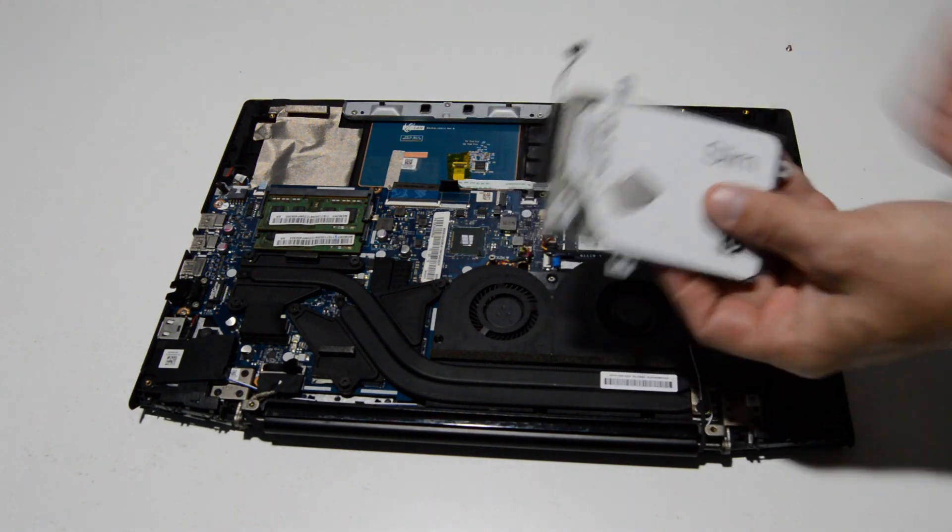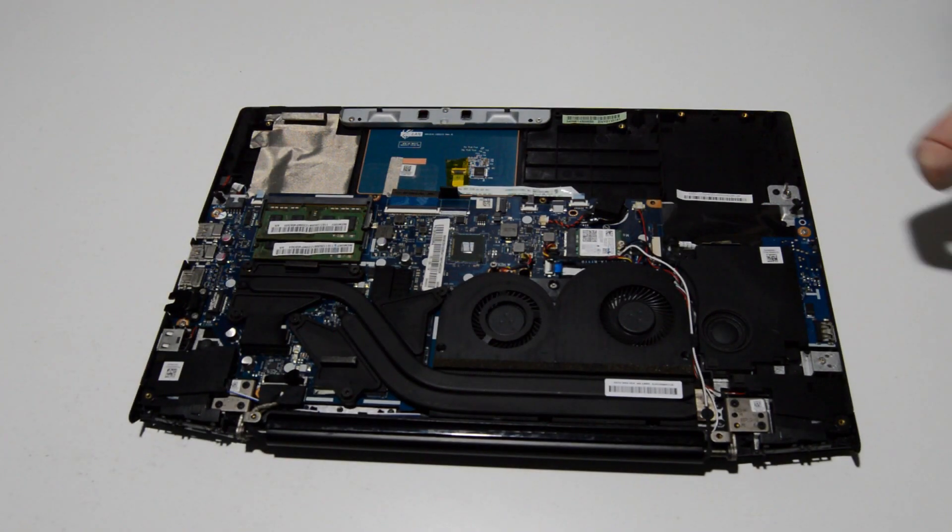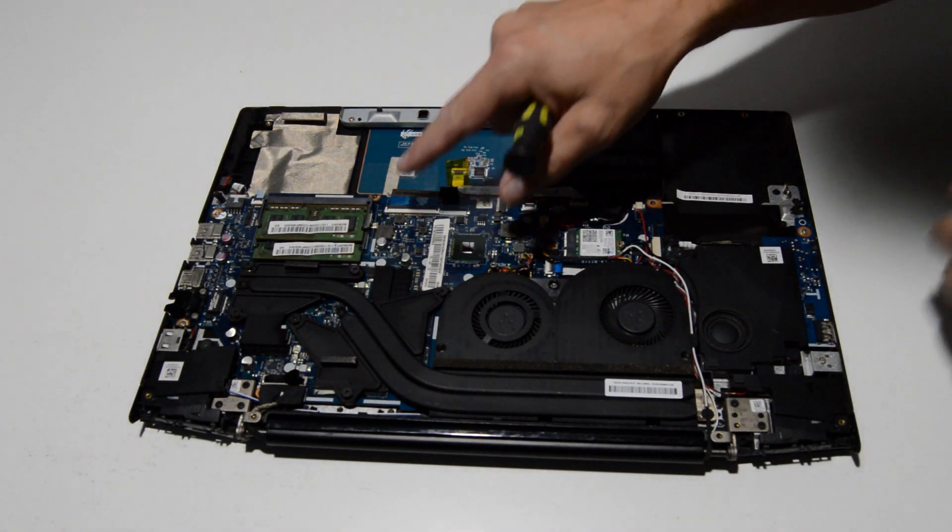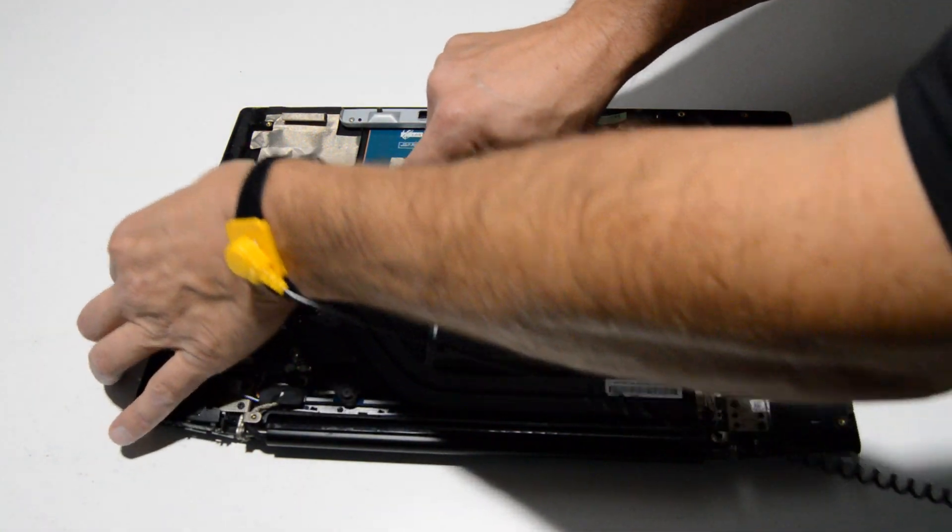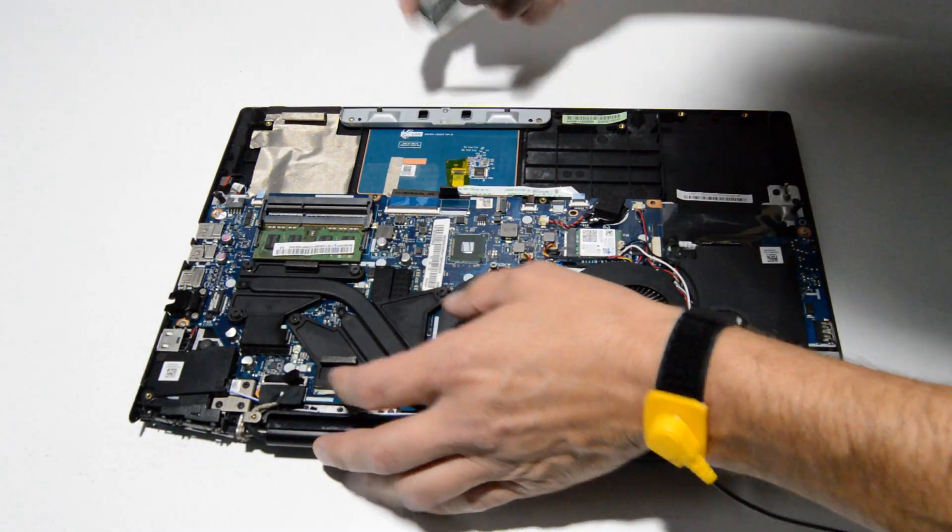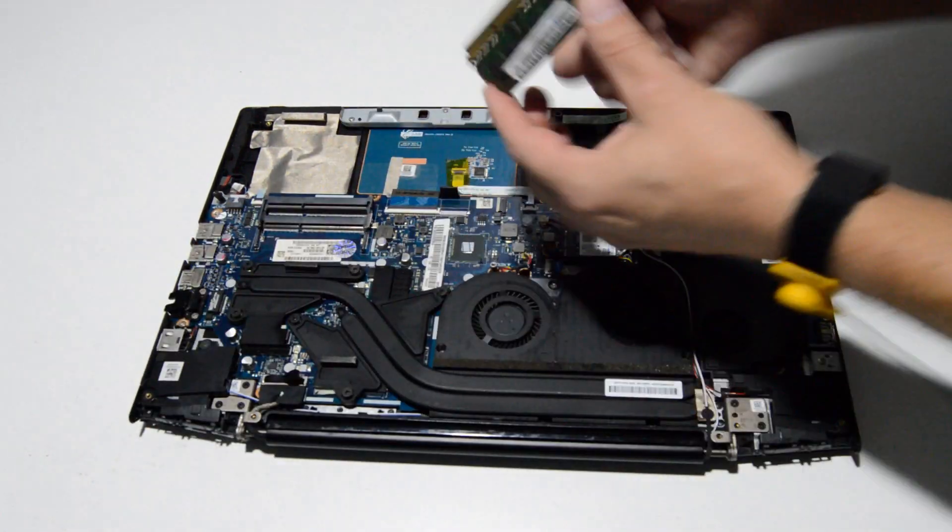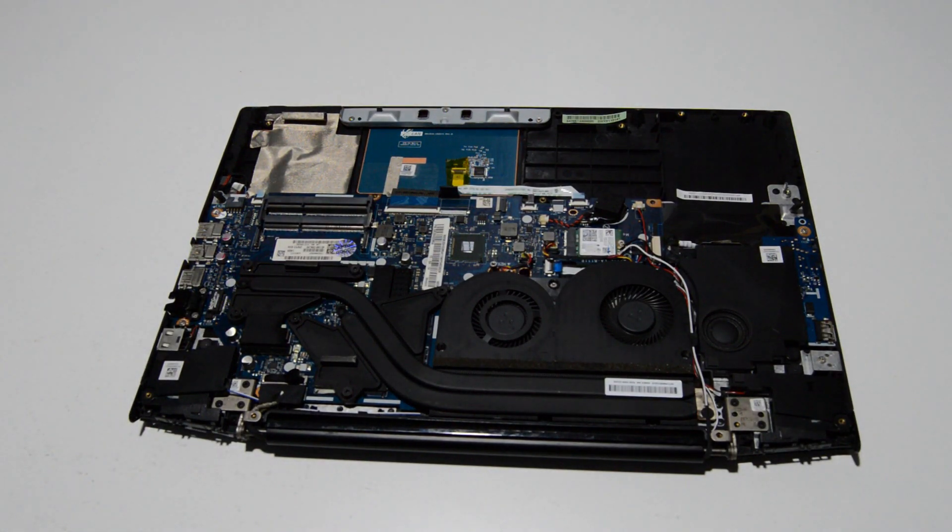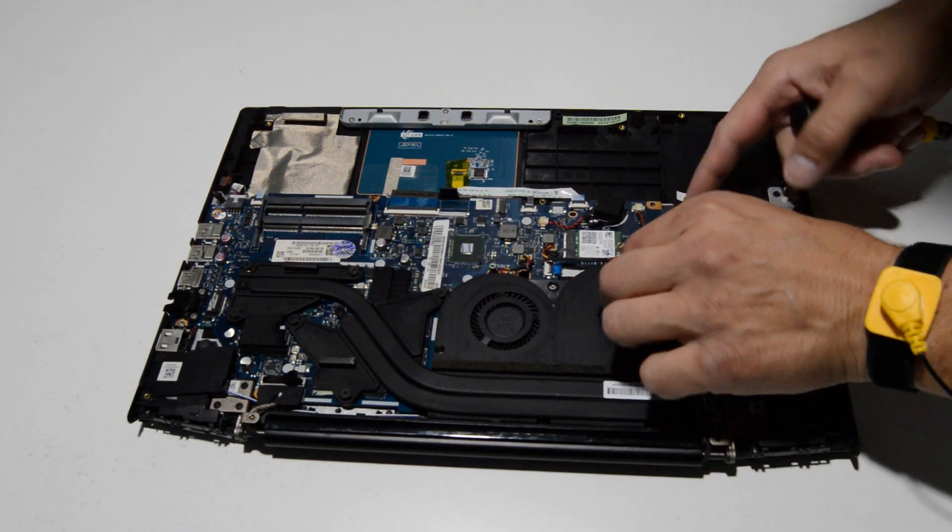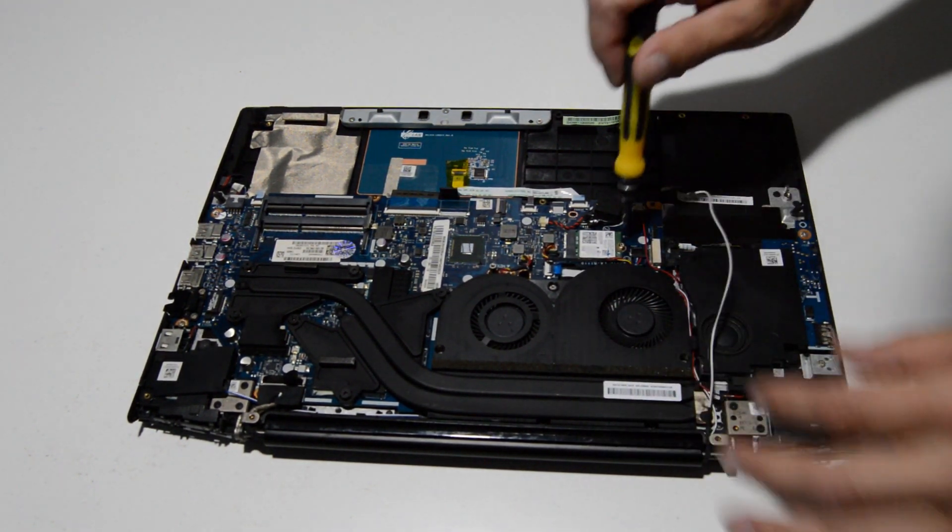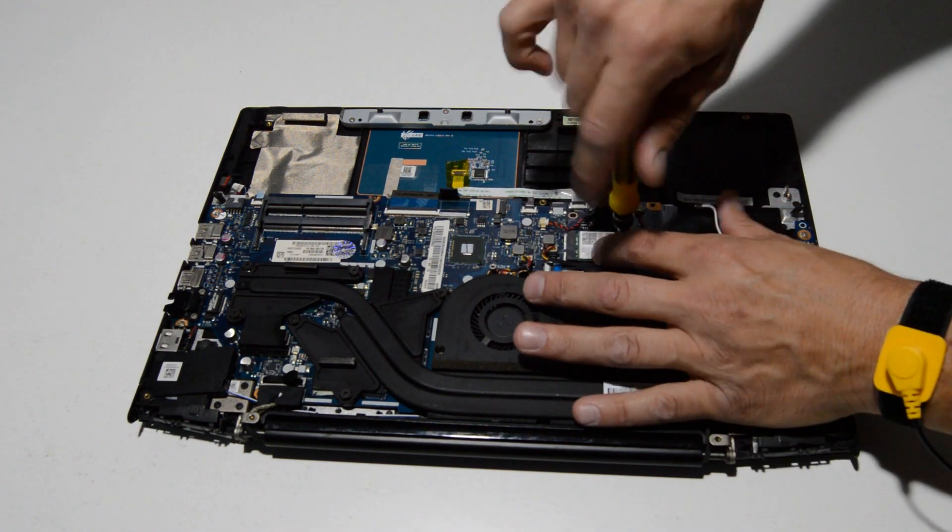Now we can start removing the components. We'll go ahead and just remove these memory sticks by spreading those little bars and then you can pull the memory stick out. The WiFi card, just pull up on those WiFi antennas and remove the screw.